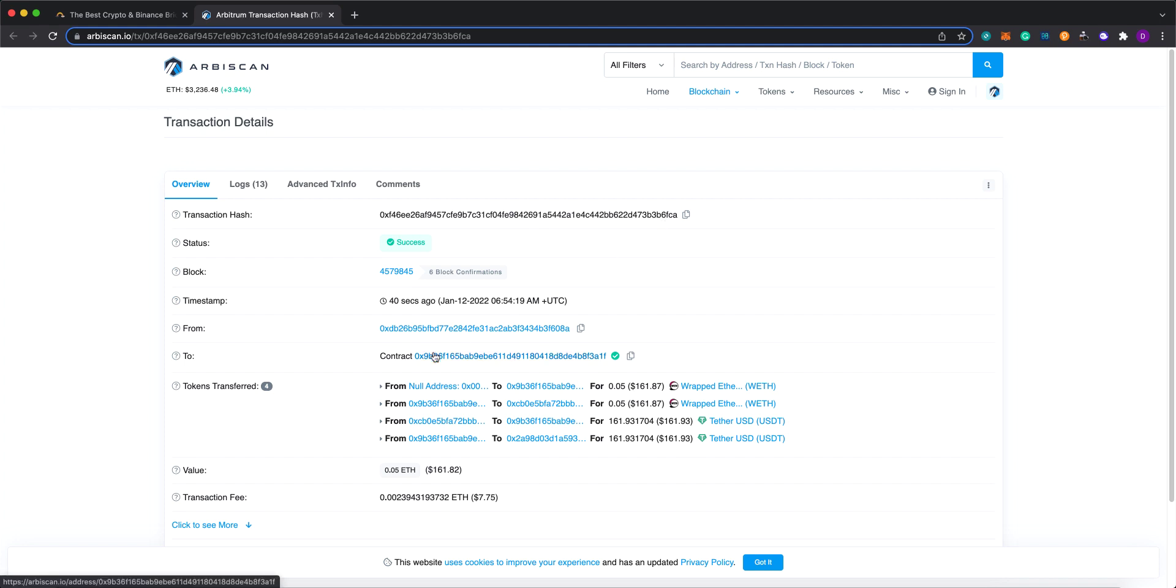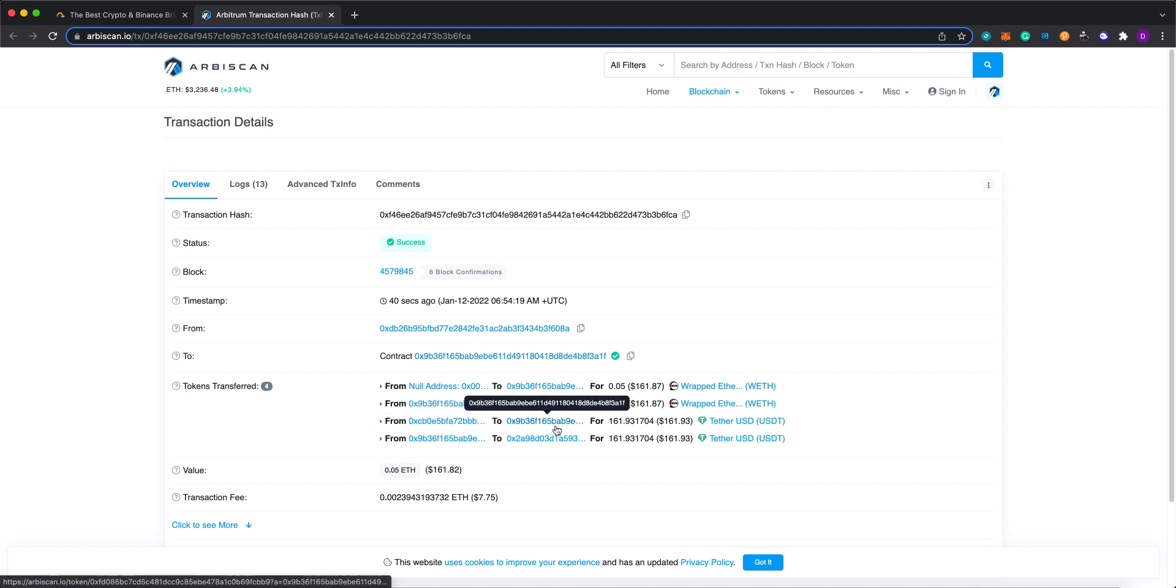So what this transaction is showing here is that just with one click, the user completes the swap process, but also starts to send via C-bridge to the BSC side.